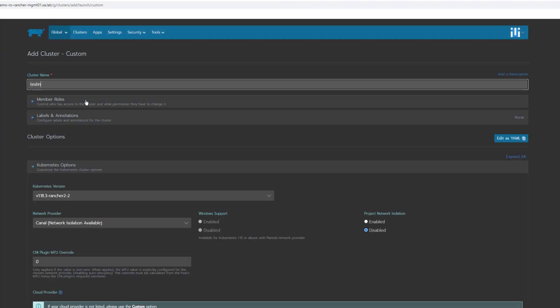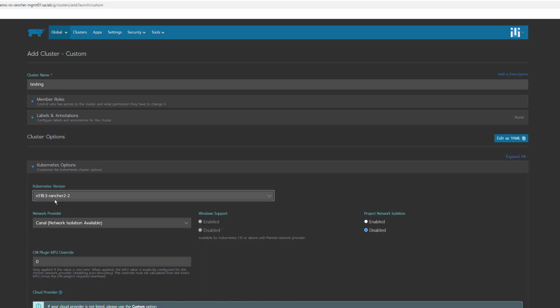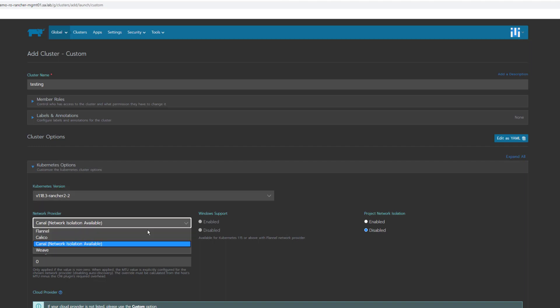For now, I'll select the custom cluster type. I'll name this cluster 'testing,' will skip the members, roles, and labels. I will select the Kubernetes version and network provider like Canal. You can also do Flannel, which will enable Windows support if needed, but I'll go with Canal.